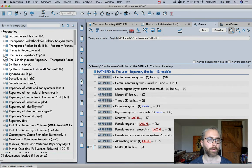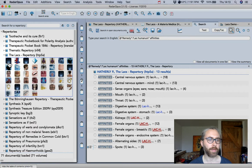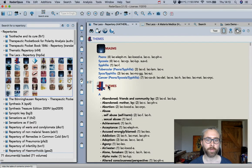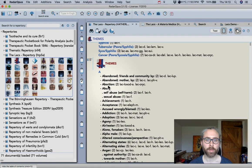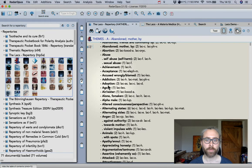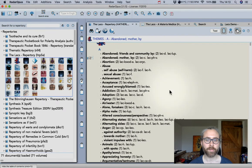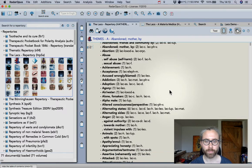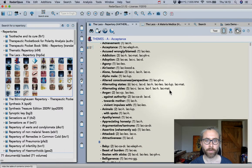If you click on the drop-down arrow you get the chapters, starting with Miasms, going into Themes. So already you can see this is new information about the Lax Remedies and very useful too.